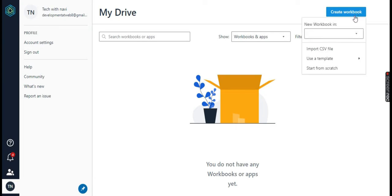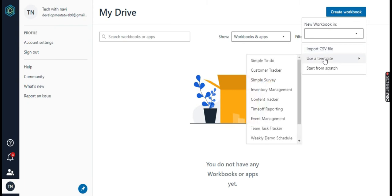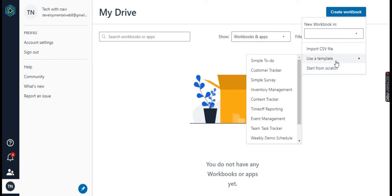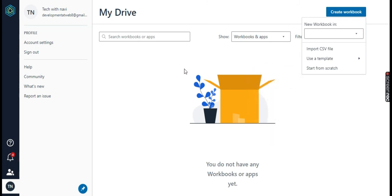When you click on it you will see three options: import CSV file, use a template where you can see some predefined templates available, and third option start from scratch used to build an application from scratch. I suggest if you decide to start with Honeycode you should start with a predefined template.